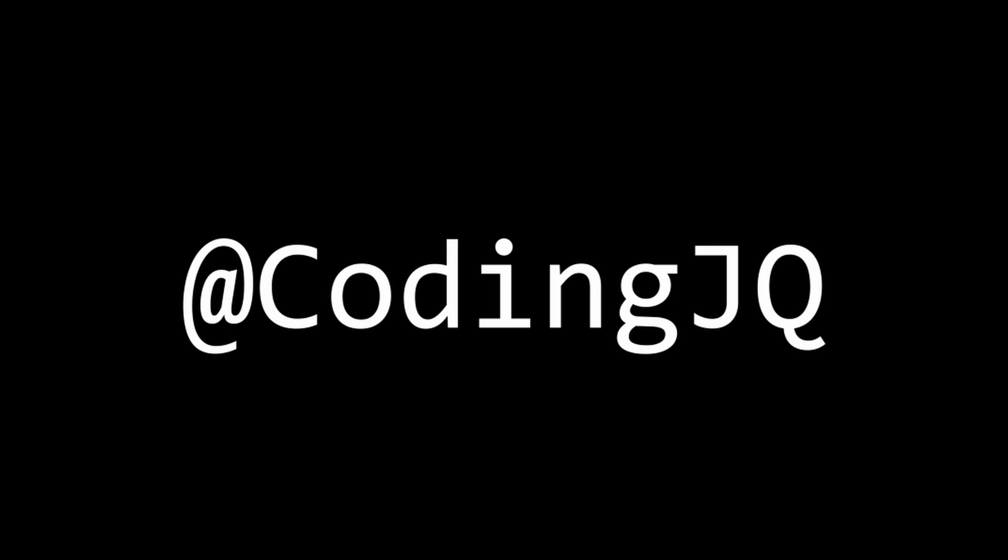And thanks for watching. I'll see you next time.